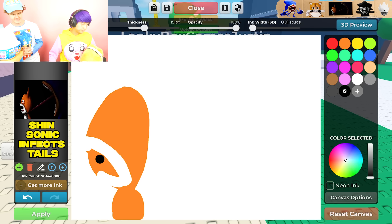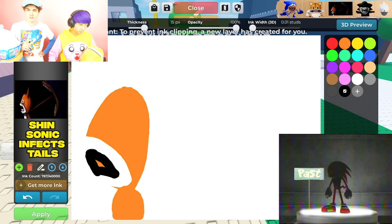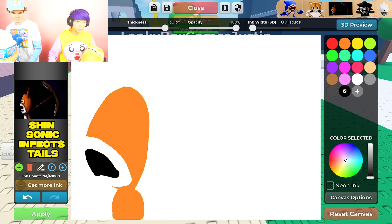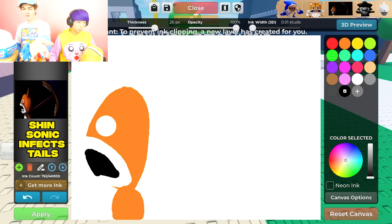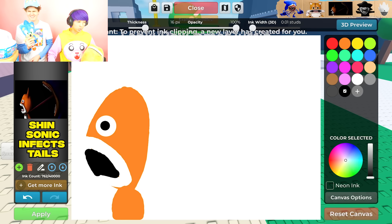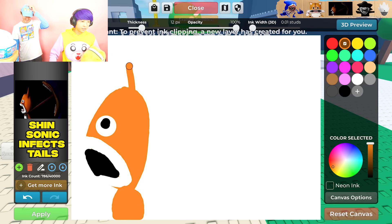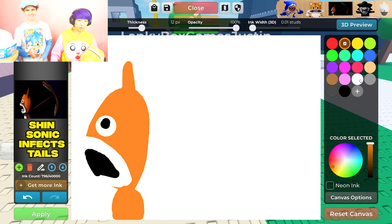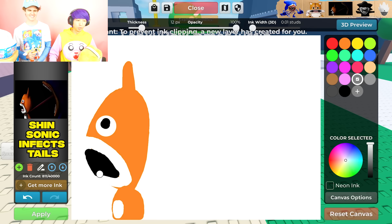We wonder what's going to be on the next tape they find. Knuckles is going to the past right now to look for the super emeralds. Normal chaos emeralds and super emeralds are not the same thing - super emeralds are much more powerful, and that is what Shin Sonic is looking for. He needs the super emeralds.